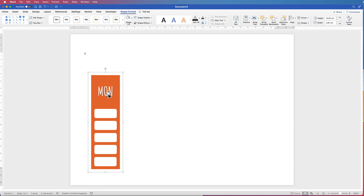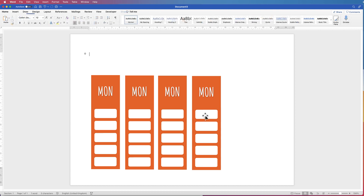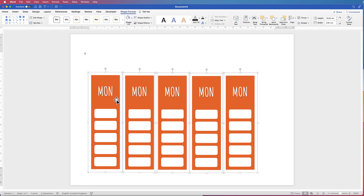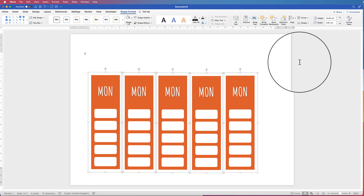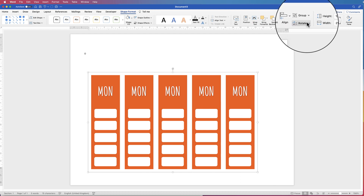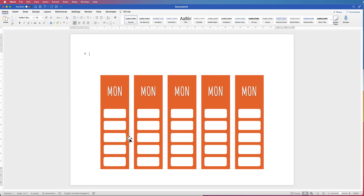Now what we need to do is copy and paste it. Select it, hold down ALT, click and drag until you've got five — for the days of the week. Before customising all of these, align them all. Hold down CMD or CTRL and click on each rectangle. Go to Align, distribute them equally — Distribute Horizontally — then Align to Top. Then group them together quickly so you can align everything. Go to Align, and line everything to the Centre. Now you have all of your boxes centred to your page.